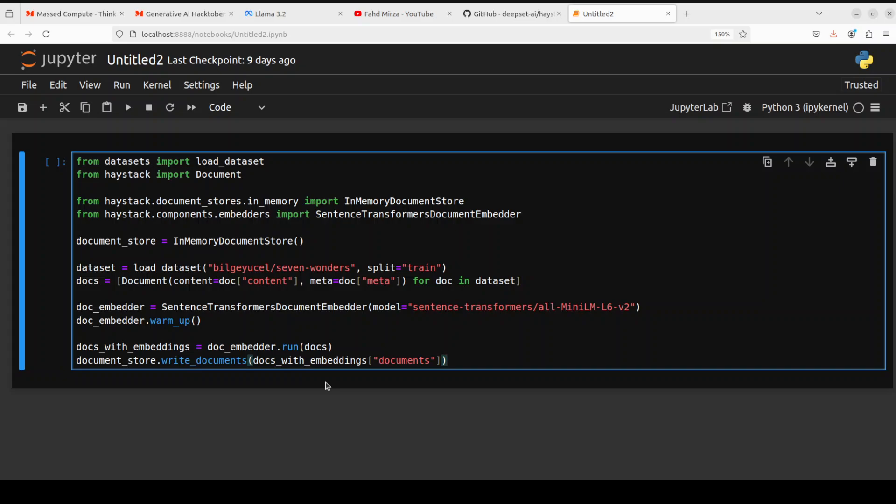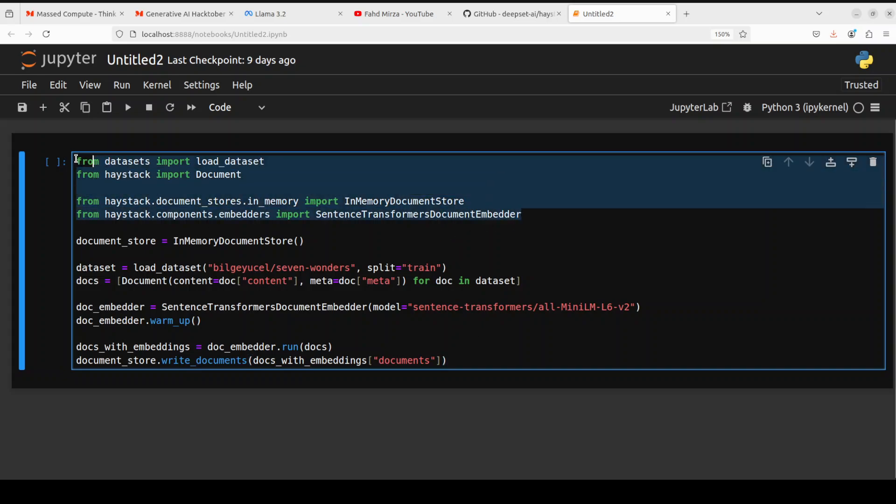These embeddings get stored into a vector store or embedding store, which is a database. From there an index is created, and then whenever a user makes a query, a similarity search is run through the index and results which are similar to the user's query are returned. Then these get augmented with the user's query, and this augmented query with the search results are given to the LLM. That is how the LLM gets more context around user's query.